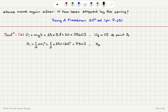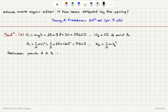The final kinetic energy at point B will be one half mvB squared. Between points A and B there is no friction, therefore we should have mechanical energy conservation: delta E-mechanical equals zero. So the change in kinetic energy plus the change in potential energy of the stone should equal zero.